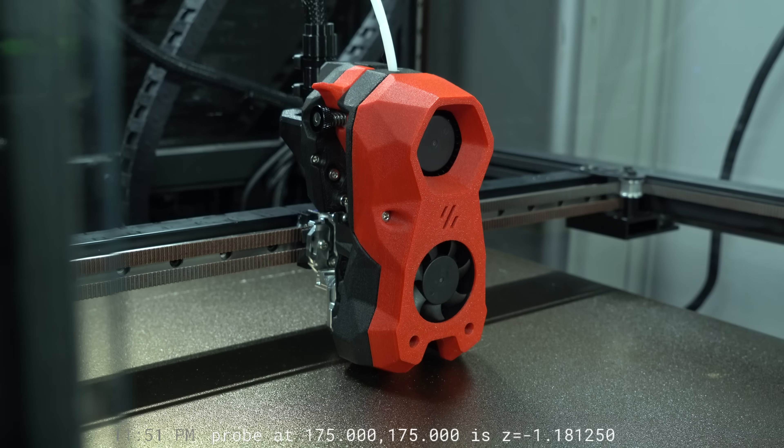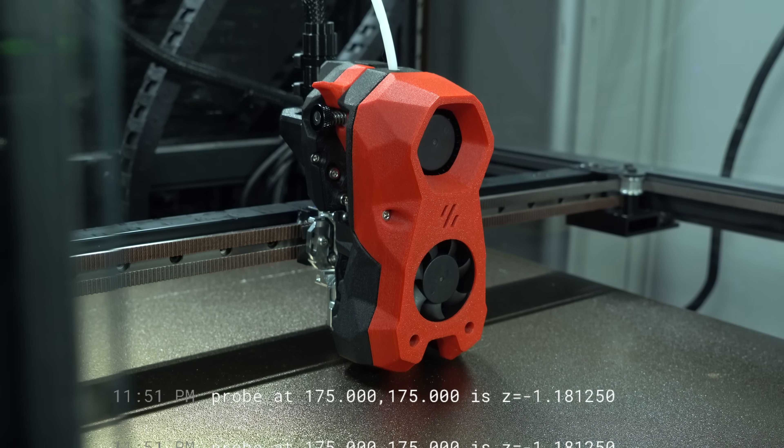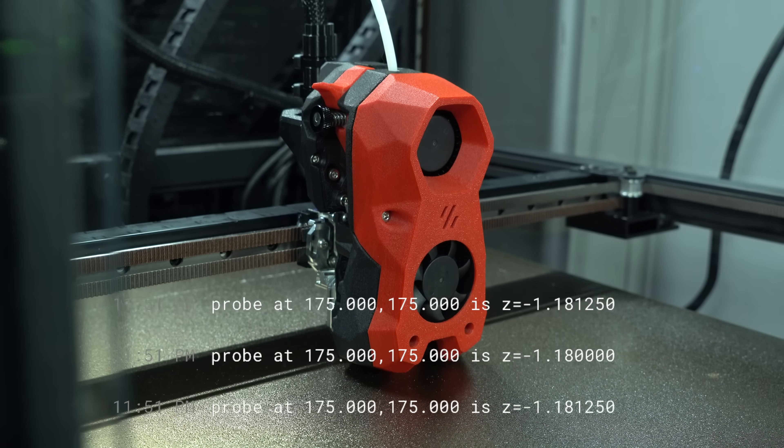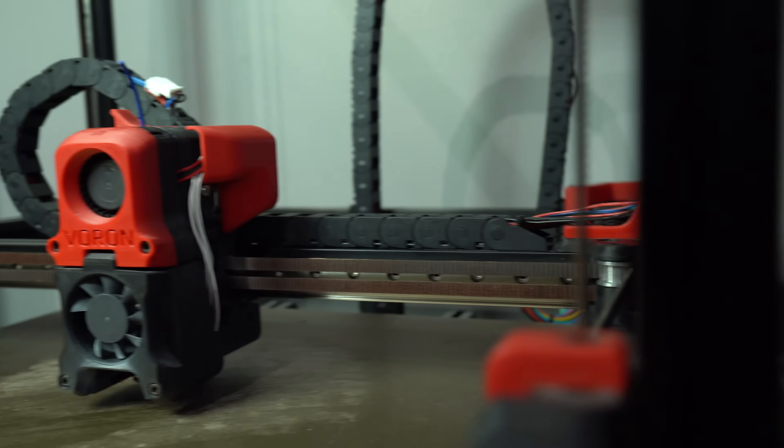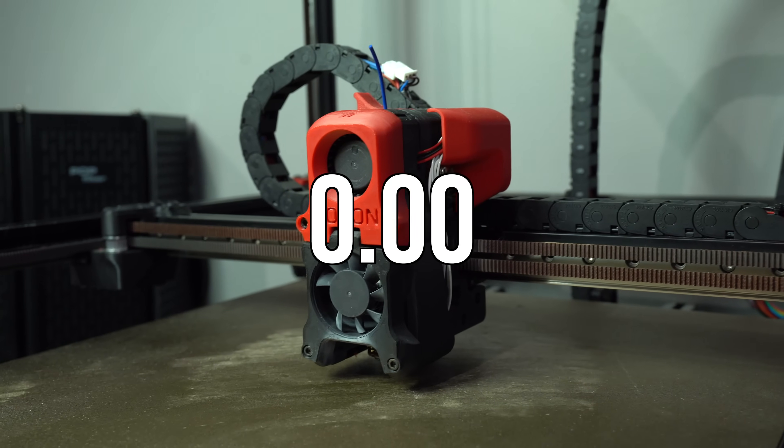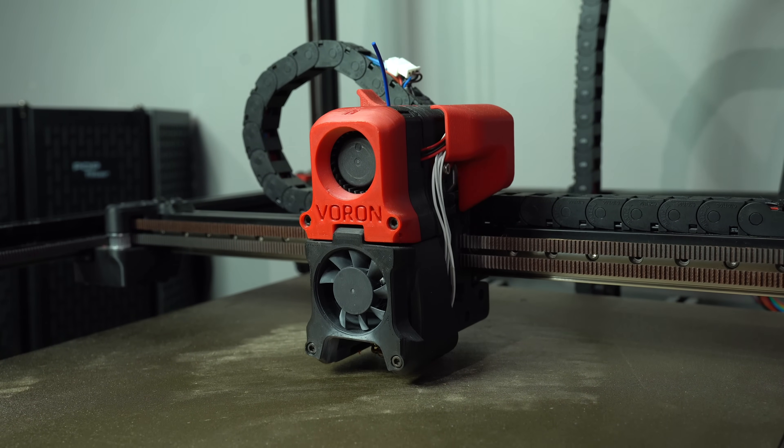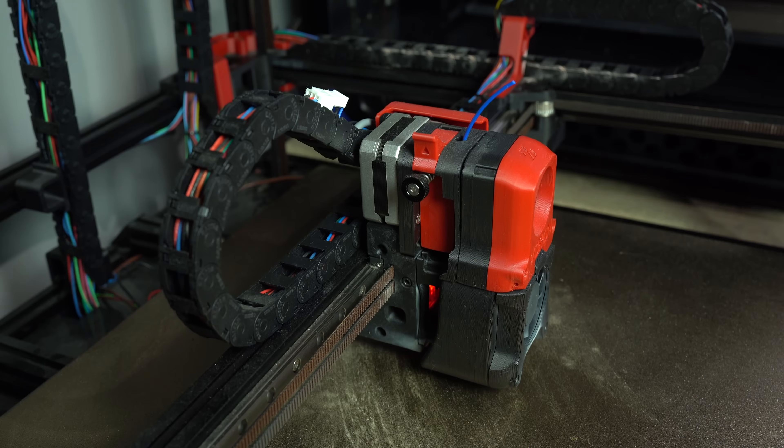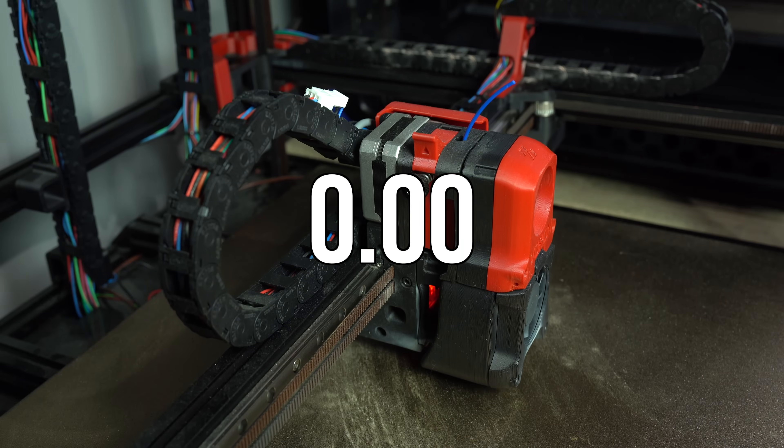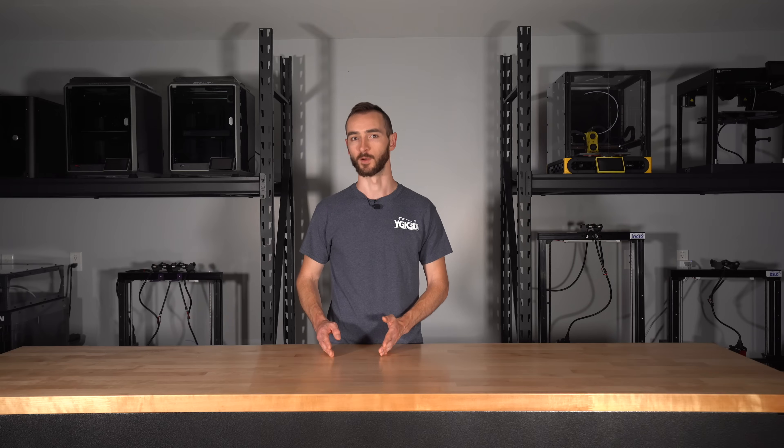But there's another thing to consider. An important attribute of a well-performing probe is the standard deviation in its measurements. For Eddy, I measured 0.003 millimeters on 100 samples.